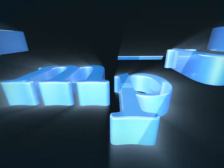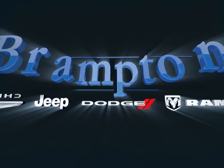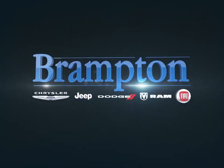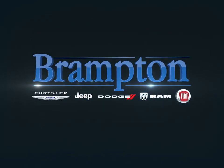Welcome to Brampton Chrysler. Today we're looking at a 2012 Dodge Journey.